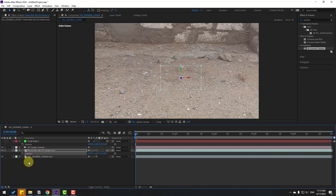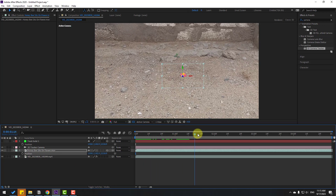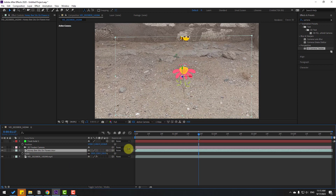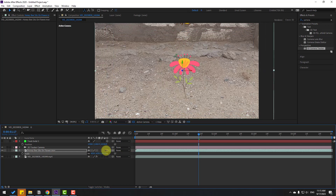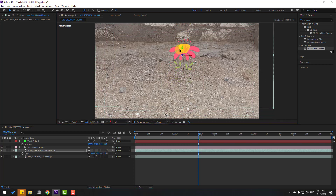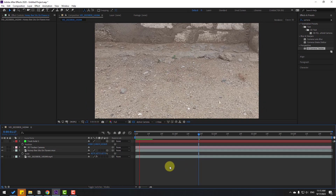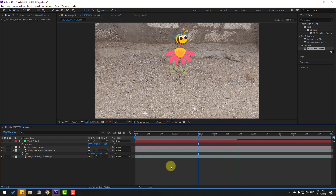Select this animation, press S and change the scale, and move it up. Chain the scale more and move it up like this. Let's see the animation — okay, nice tracking!